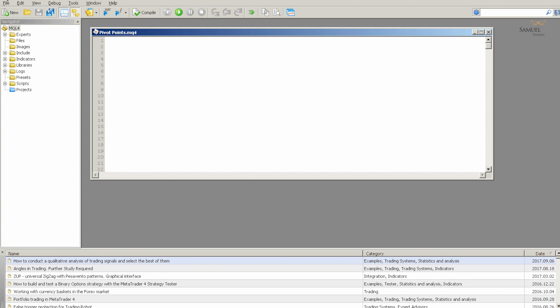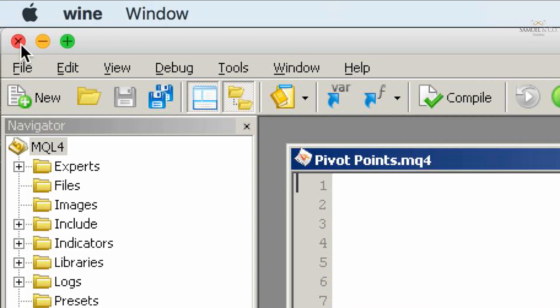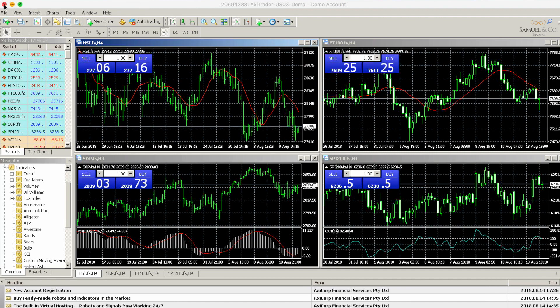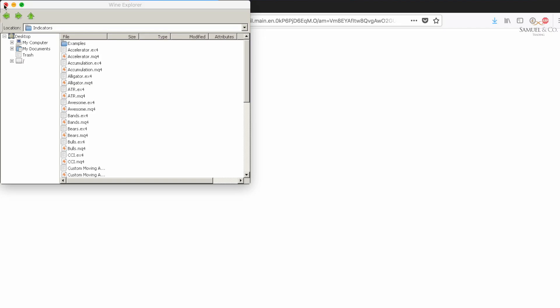You can close Meta Editor and we would now need to restart our MT4 platform for it to be acknowledged. Just X in the corner.